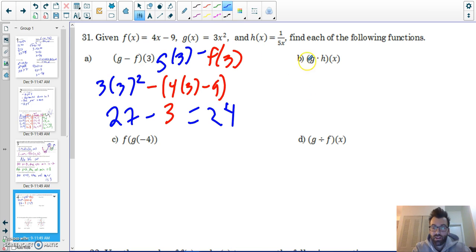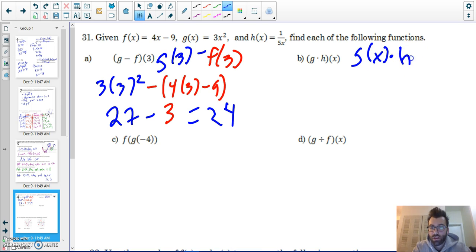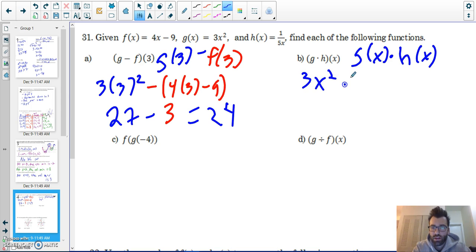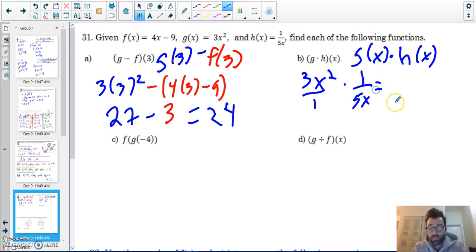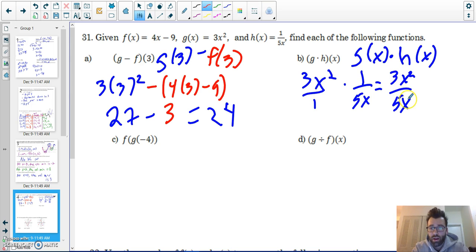g times h of x — this can be rewritten as g(x) times h(x). g(x) is 3x squared times one over 5x. This is 3x squared over 5x. An x cancels, so it simplifies to 3x over 5.